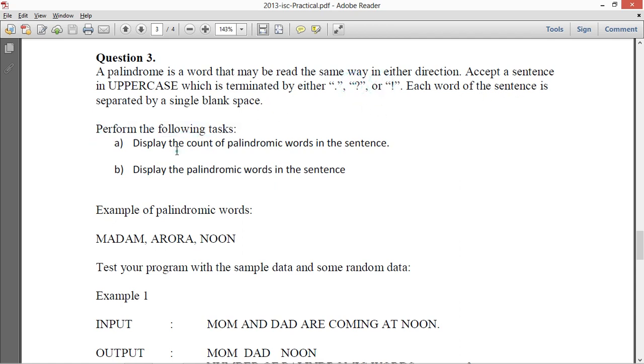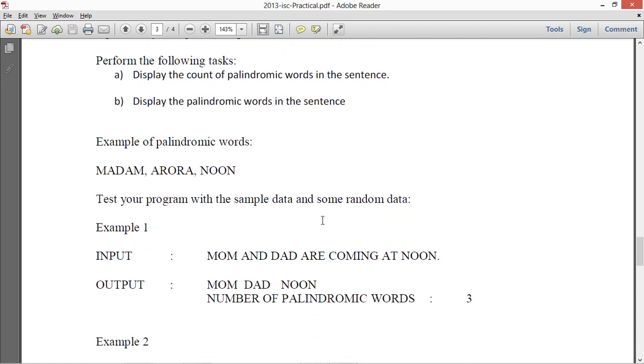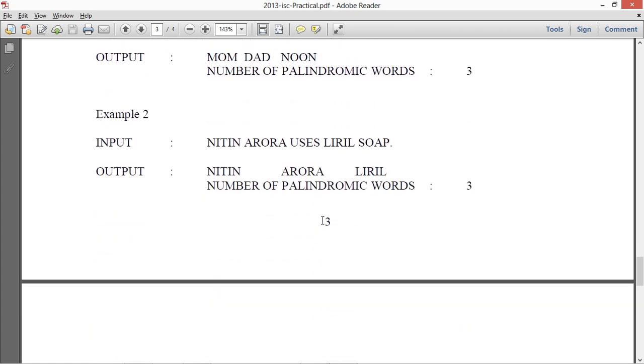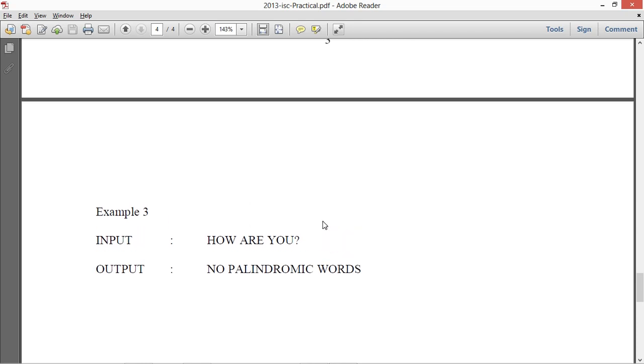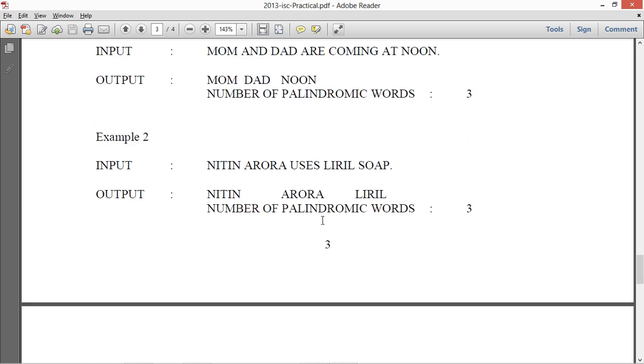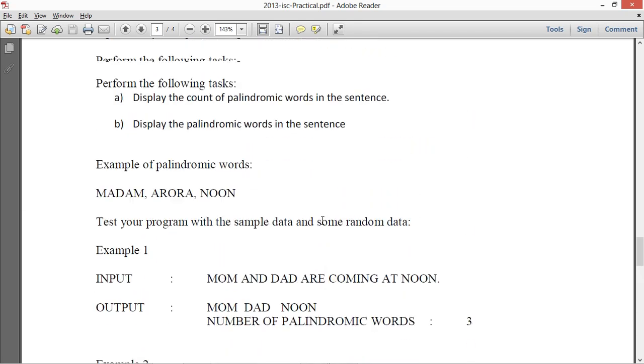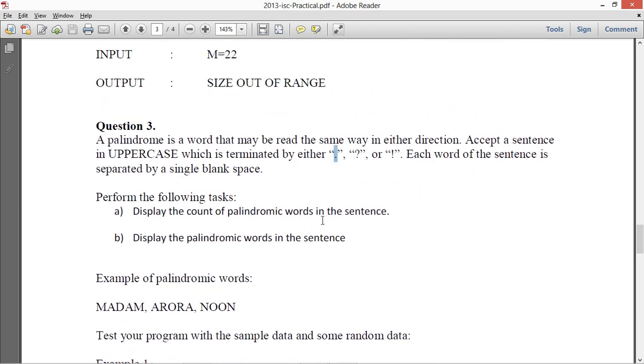Perform the following task: display the count of palindromic words and display the palindromic words in the sentence. So it does not say that you have to check for this end character because the sample input, in the sample input there is nothing which is not one of these. So again a question arises if the sentence does not end with one of these three, so what should you do in that case?